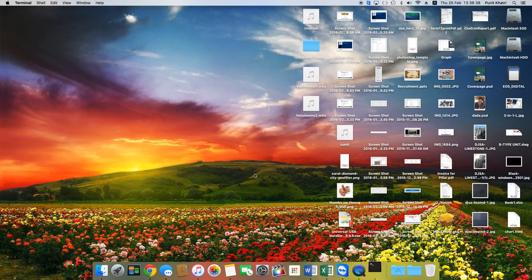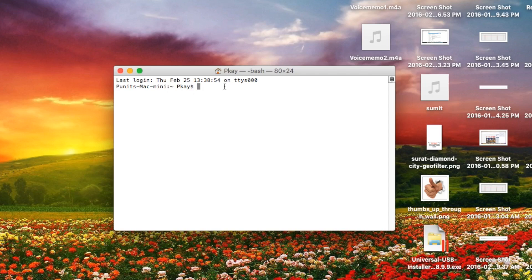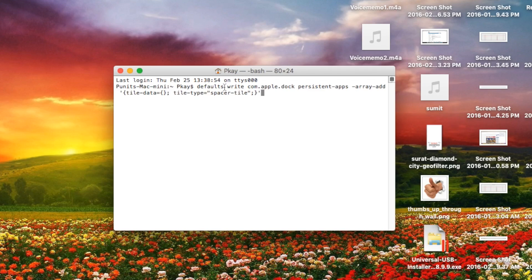There will be a command in the description section. You can just copy that command and paste it right there. Once you paste it, go ahead and hit the return key.